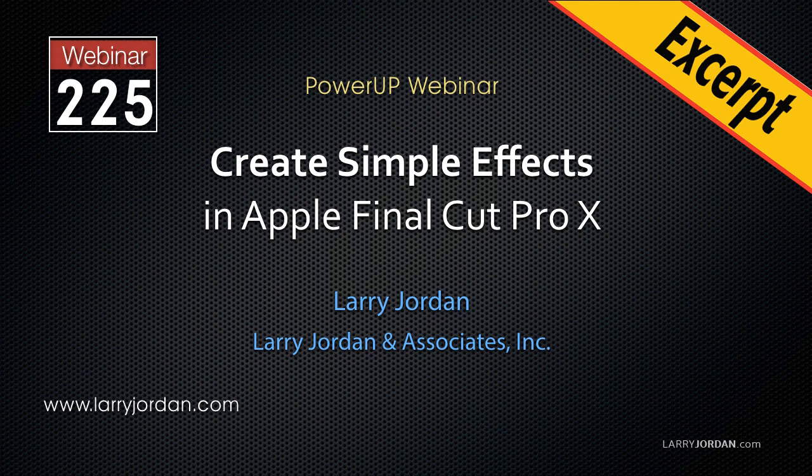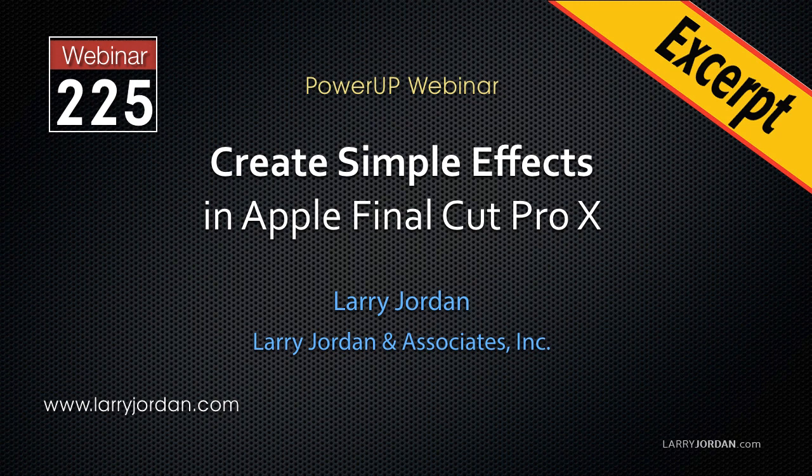Welcome to this Power Up webinar, taking a look at how to create simple effects in Apple Final Cut Pro X. Hi, my name is Larry Jordan. In this excerpt, I'll show you how to create transition effects in Final Cut.